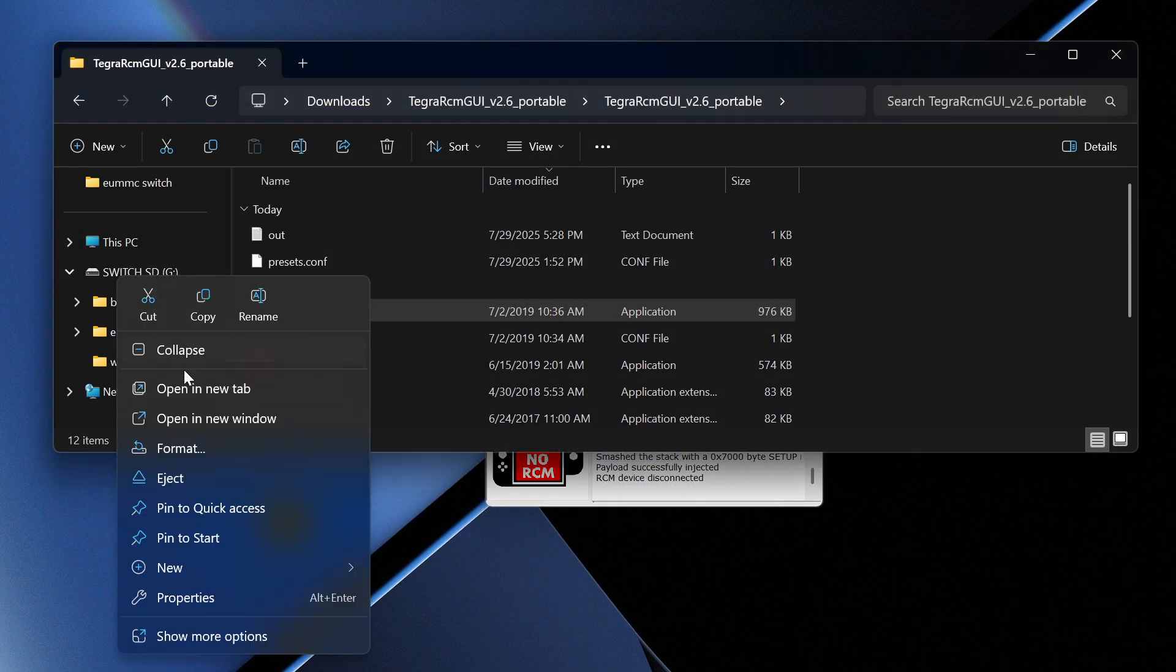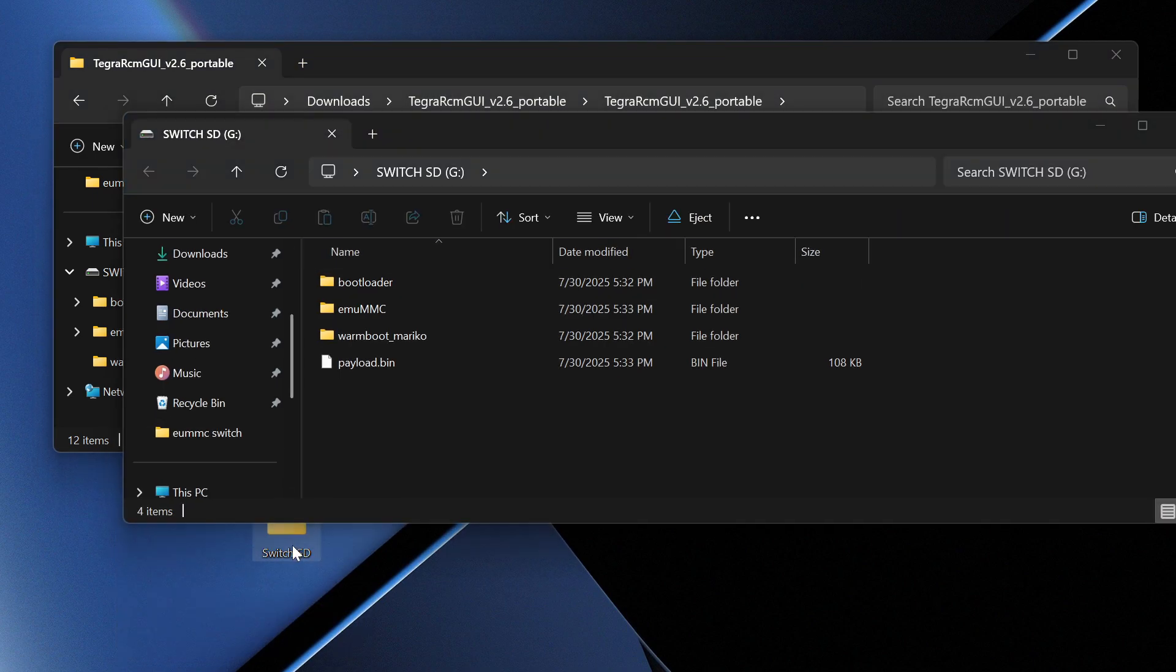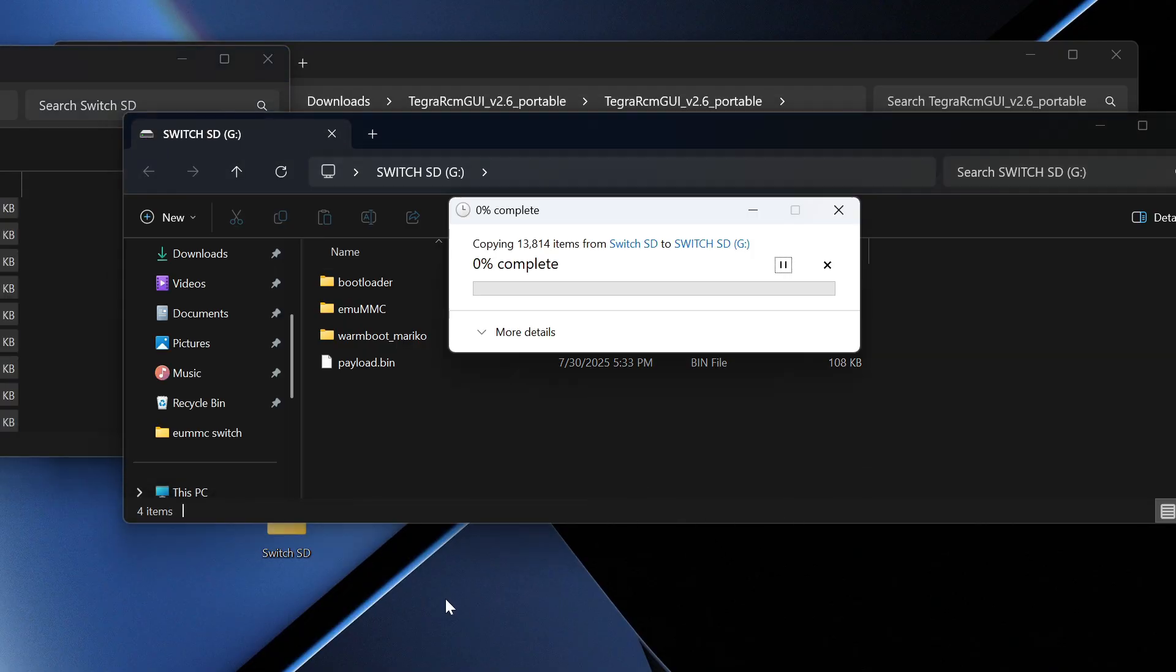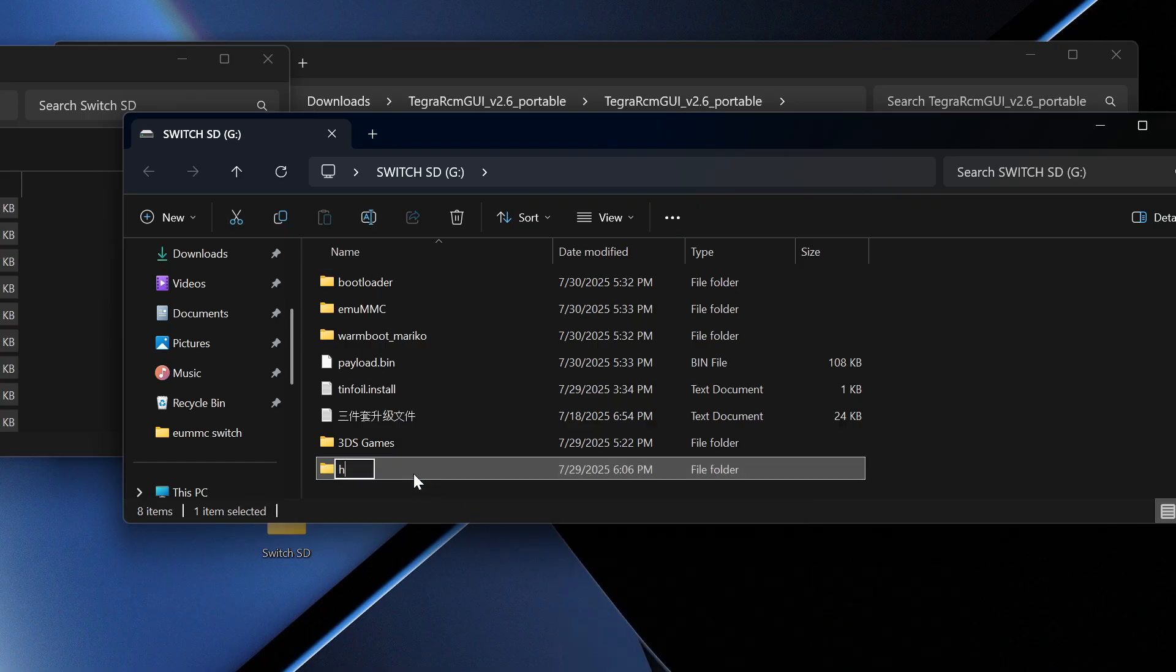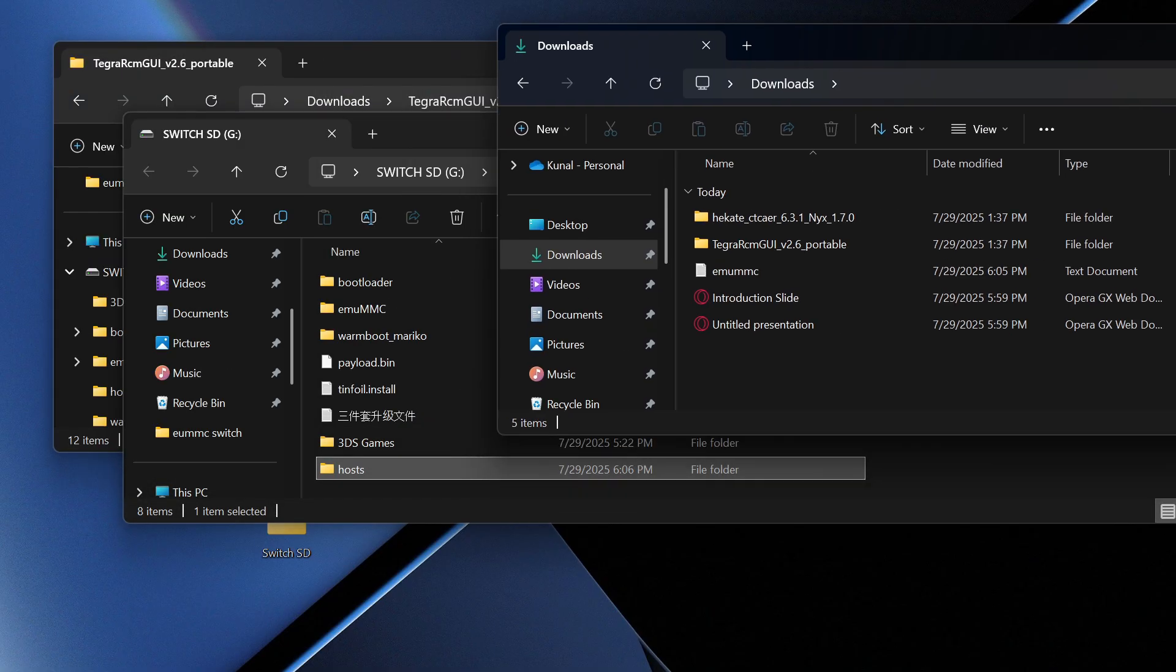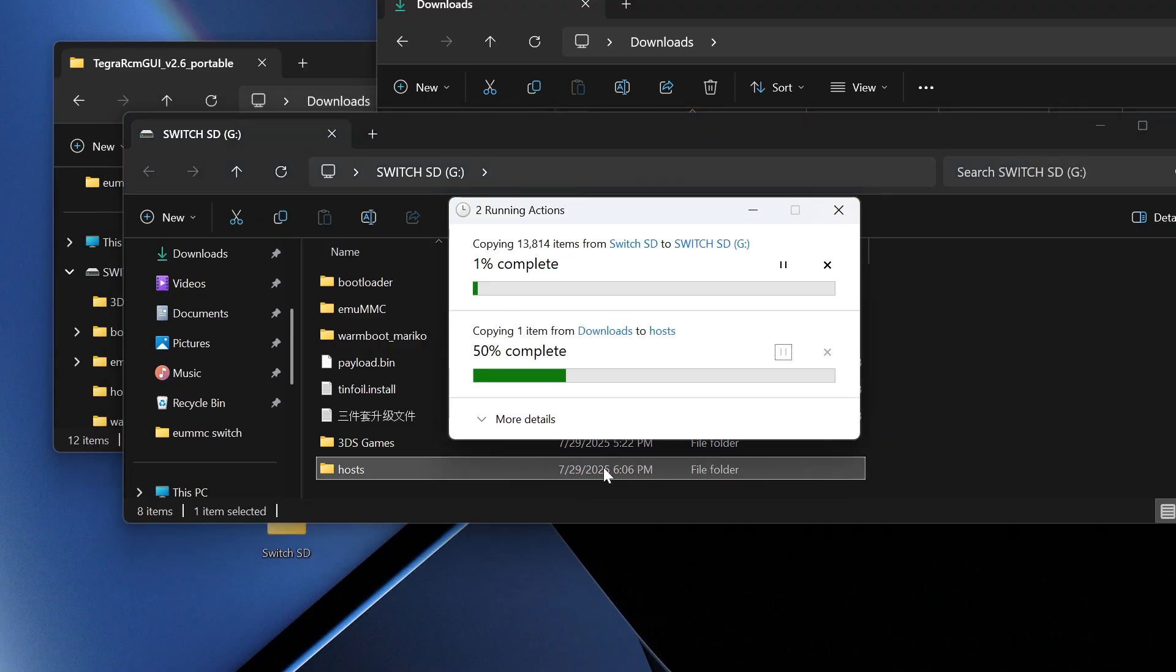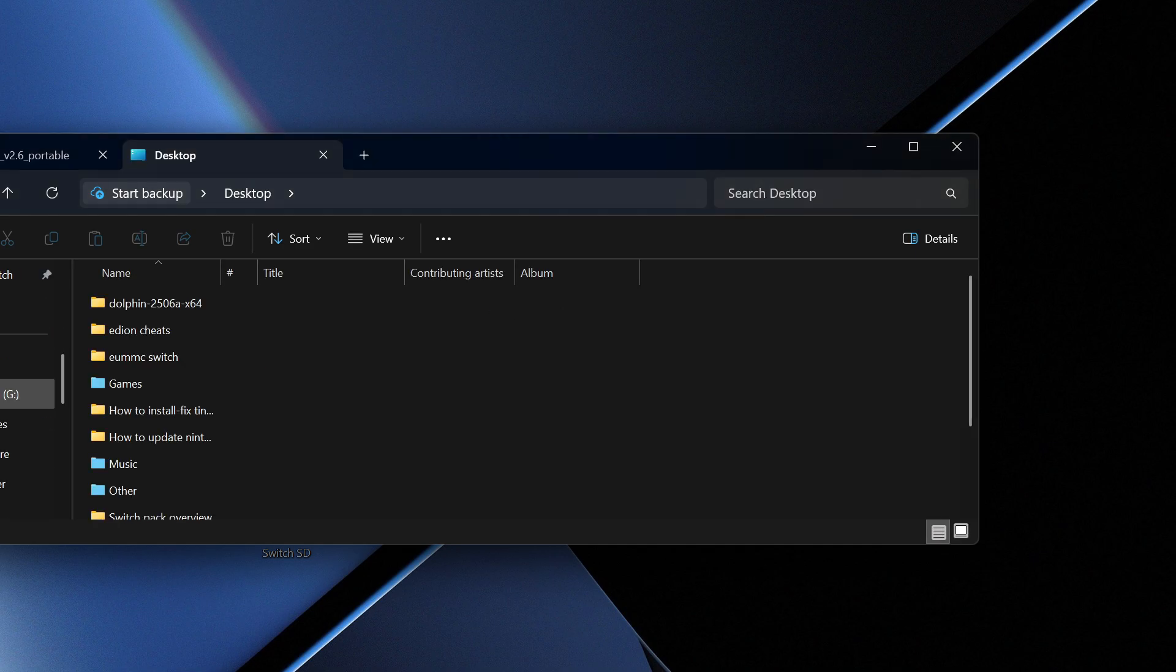Open your Switch SD in a new window and copy everything from the backup to the SD card. Drag and drop it here - it'll take a minute. Next, make a new folder called 'hosts'. Then take the emuMMC file we downloaded and drag it into the hosts folder.